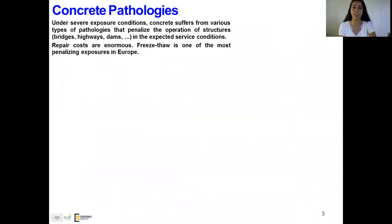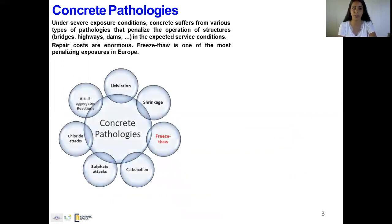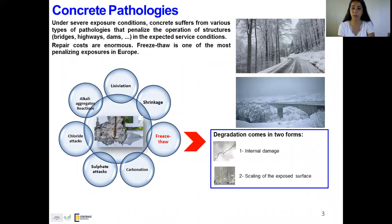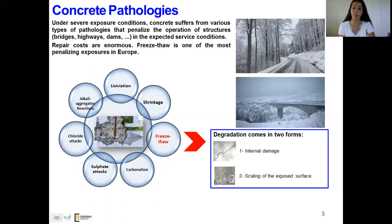About concrete pathologies: under severe exposure conditions, concrete suffers from various types of pathologies that penalize the operation of structures — bridges, highways, and dams — under expected service conditions. Repair costs are enormous, and freeze-thaw with deicing salts (FISO) is one of the most penalizing exposures in Europe. Under this exposure, degradation can come in two forms: first, internal damage, which is deterioration inside the mass of concrete, and second, scaling, which is superficial deterioration of the exposed surface.